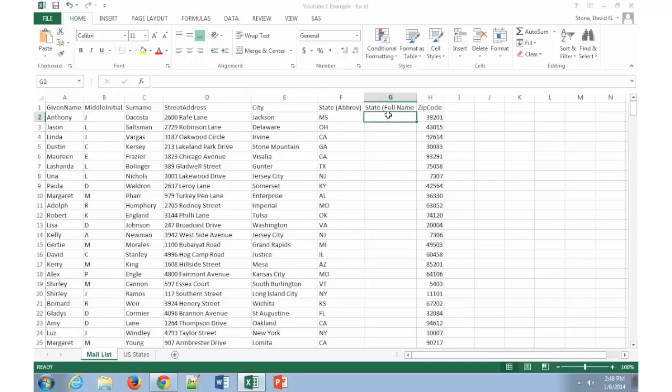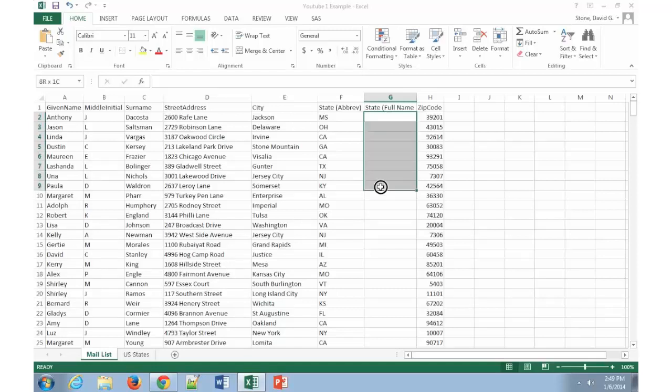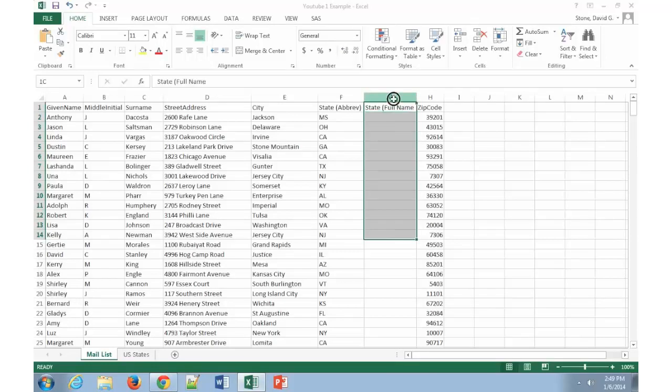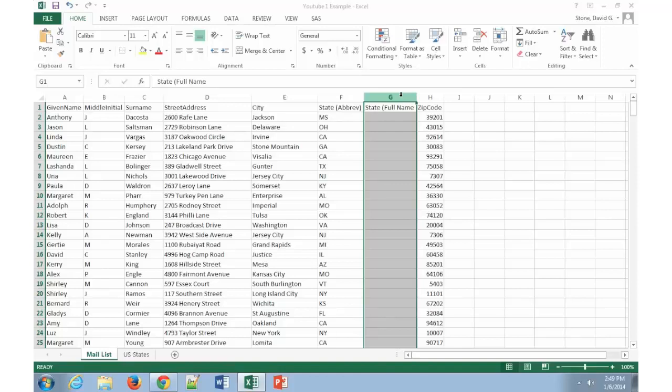Now in order to do that, first things first, I need to select the area that I want to create the lookup list in. So in this case, I'm going to select this column for the state. Now I can do this one of two ways. In this case, I'm going to actually click on the column heading and select the entire column. Because I don't want to limit myself to just how many other people I have, but I may want to put more people in here. So I'm going to go ahead and select the entire column.